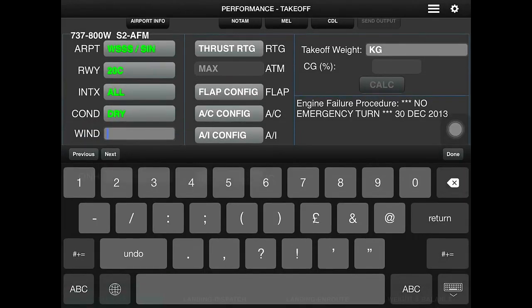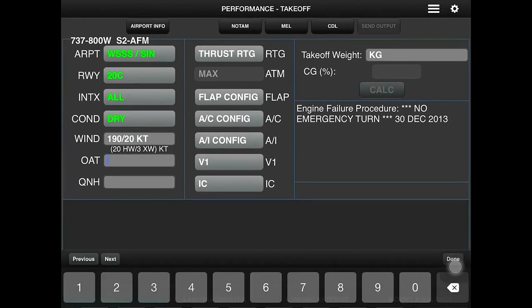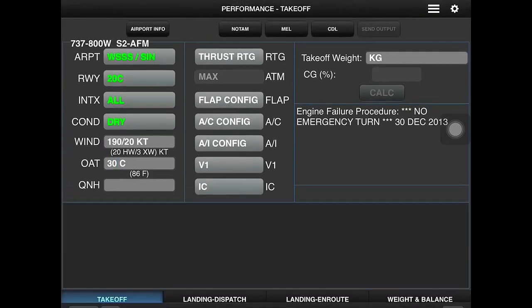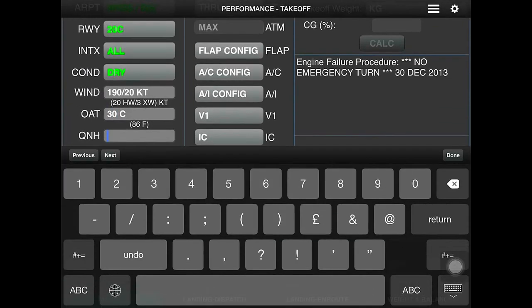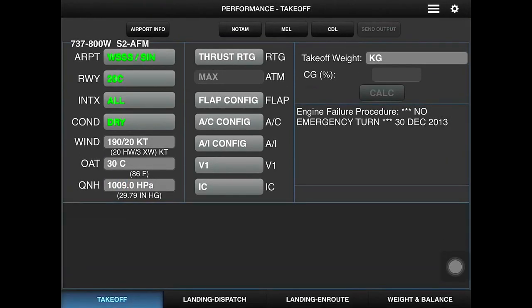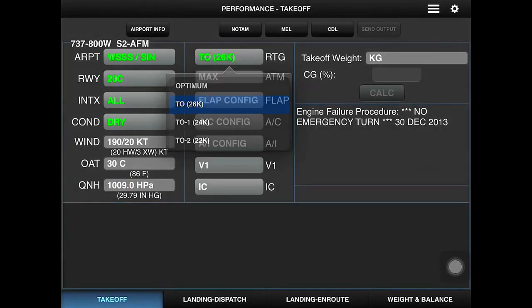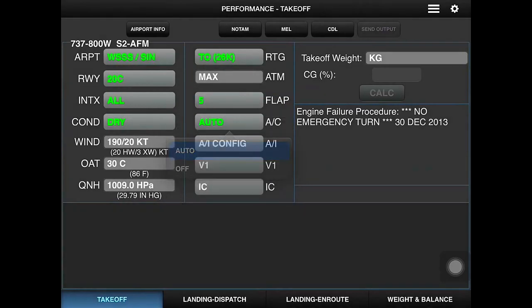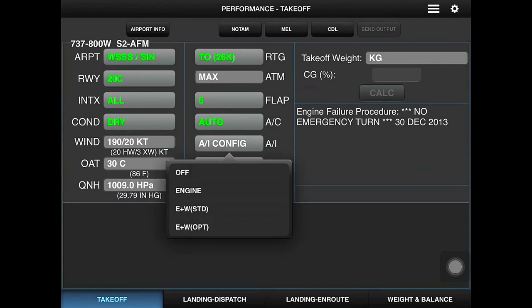Condition: dry. Wind: 190 at 20 knots. Temperature: 30. QNH: 1009. Upthrust rating: 26K. Engine flat: 5 for takeoff. Air conditioning: auto. Engine anti-ice is not required.